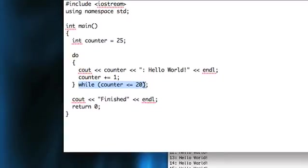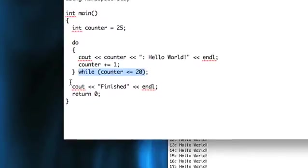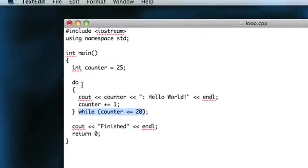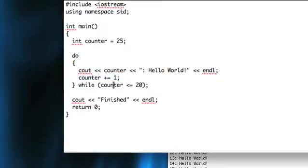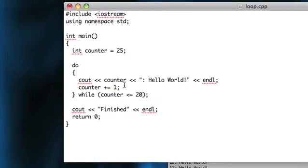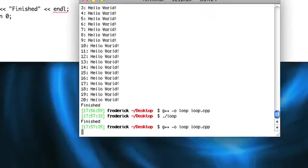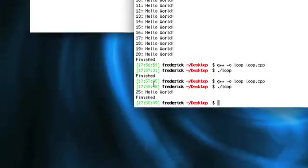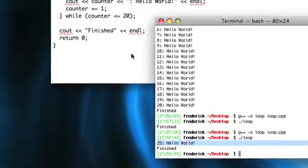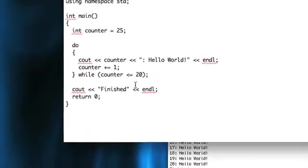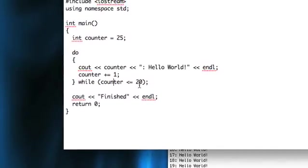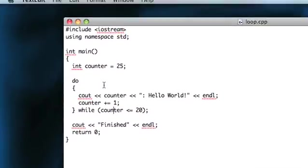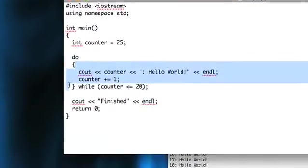And then if the condition is false, it doesn't run it again. If the condition is true, it does run it again and checks the condition again. So that's the way that works. So this time, if we compile and run, we go ahead and we do get one line of output, even though counter is greater than 20.